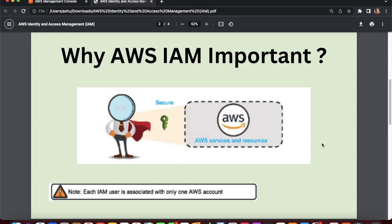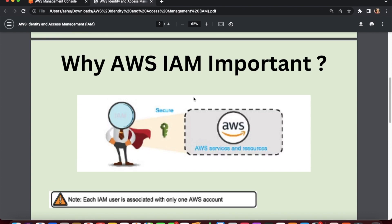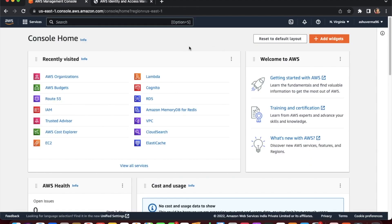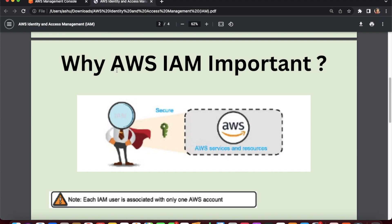First we need to understand why we need IAM in an AWS account. In the previous video we created a brand new AWS account associated with the account root user. You can't give root access to everyone, so AWS IAM comes into picture where you can give access to AWS services or your AWS account to other users, applications, and groups, and restrict that access. The best practice is to only give the permissions required to do a job — this is called least privilege access.